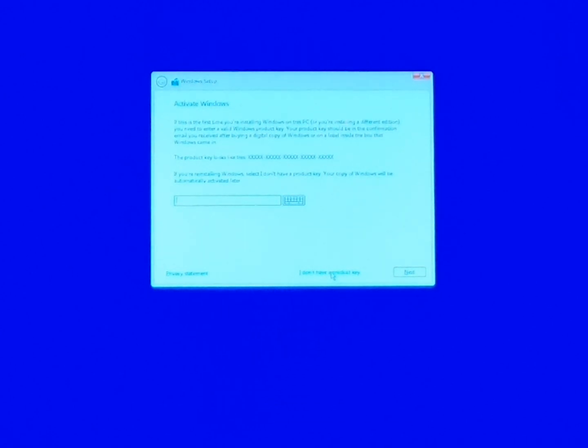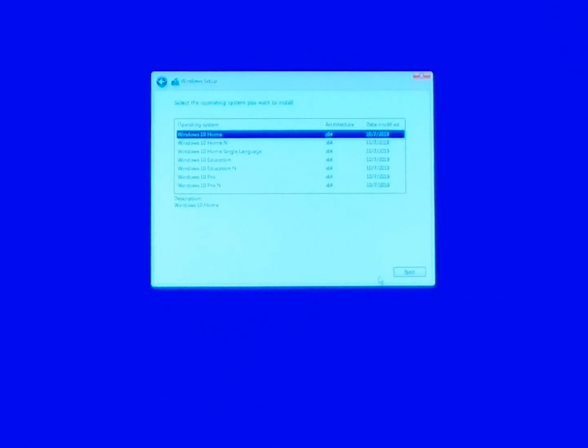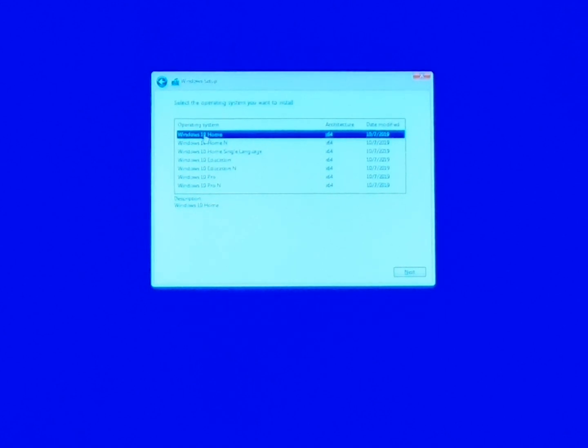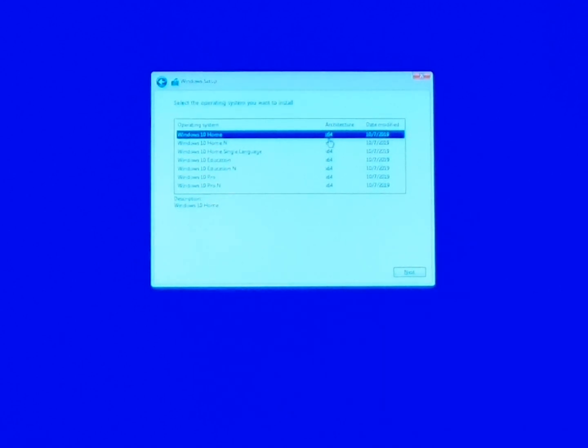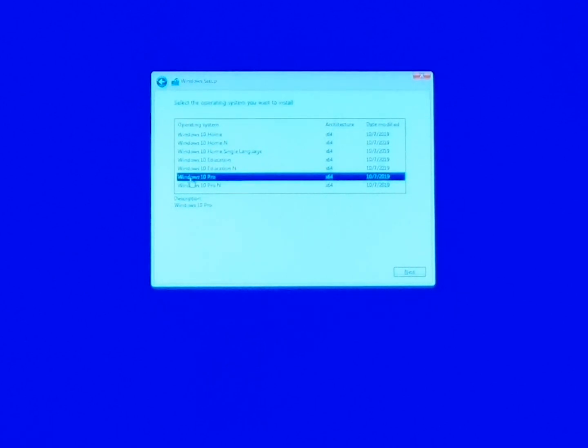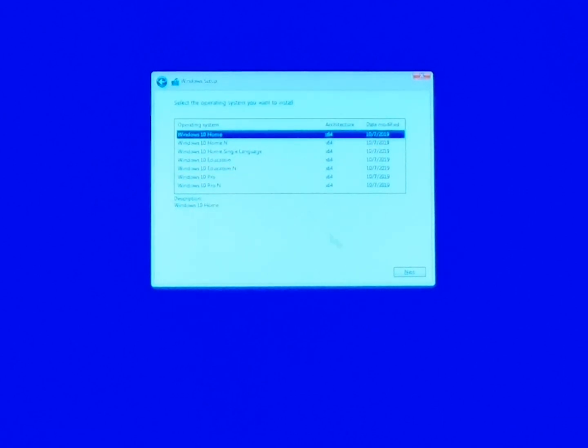So we just click I don't have one and then here because the Windows 7 that I have that I'm gonna use for this license on this computer is Windows 7 home edition so I'm just gonna keep it on home right here and we also want to make sure that we're 64 bit on a newer computer not 32 bit. Now if you had a Windows 10 Pro then you would select Windows 10 Pro down here so I'm gonna select home.